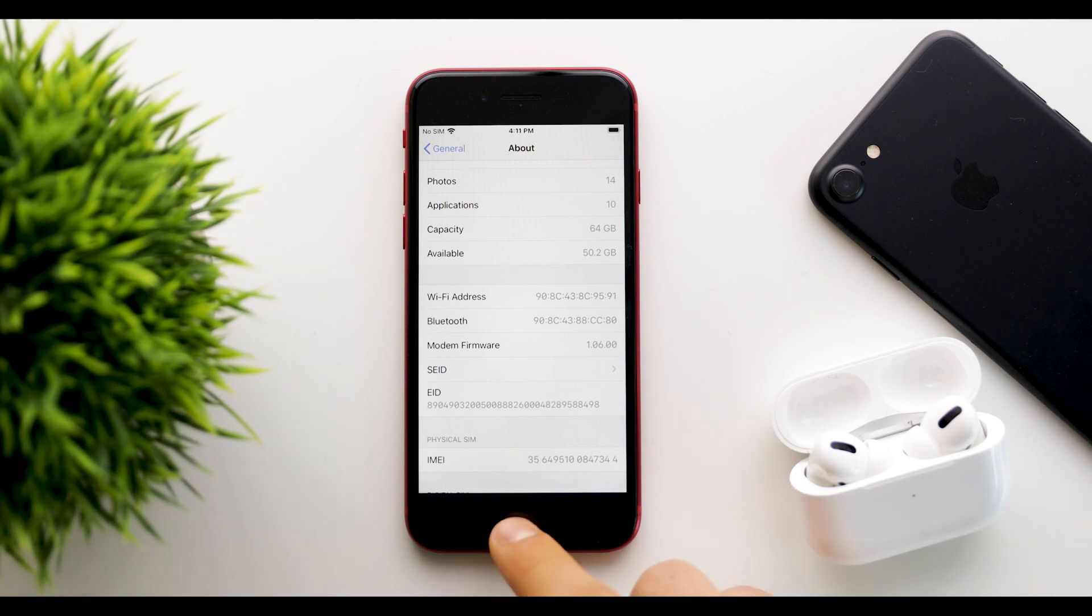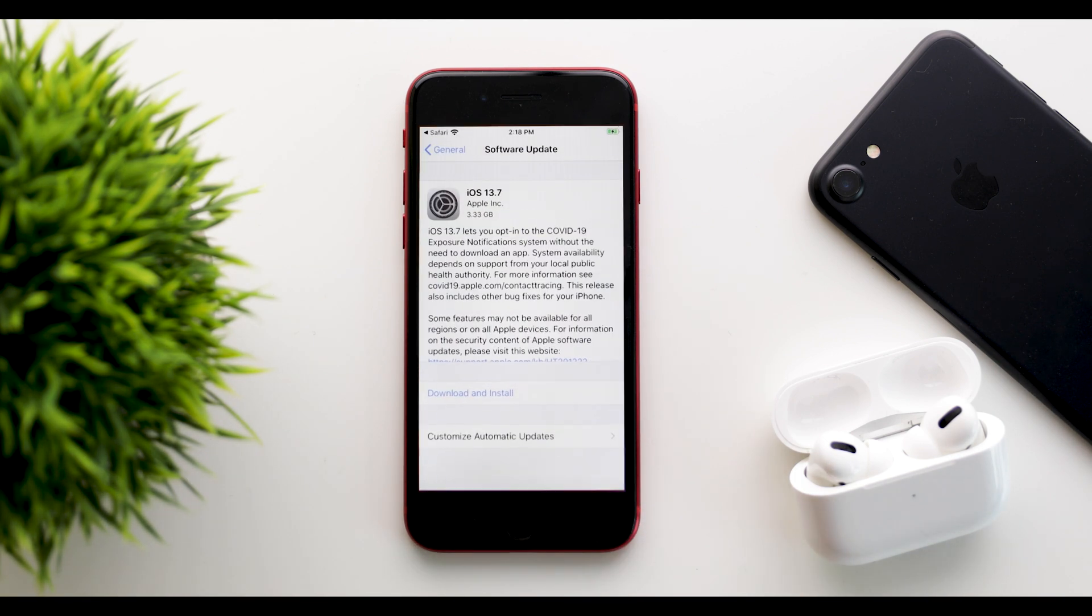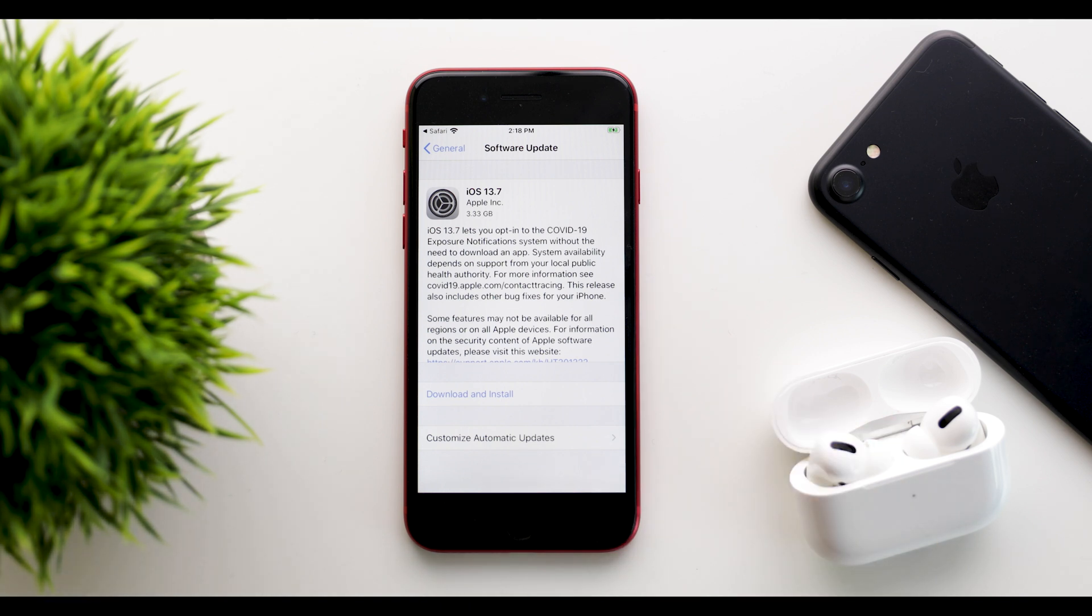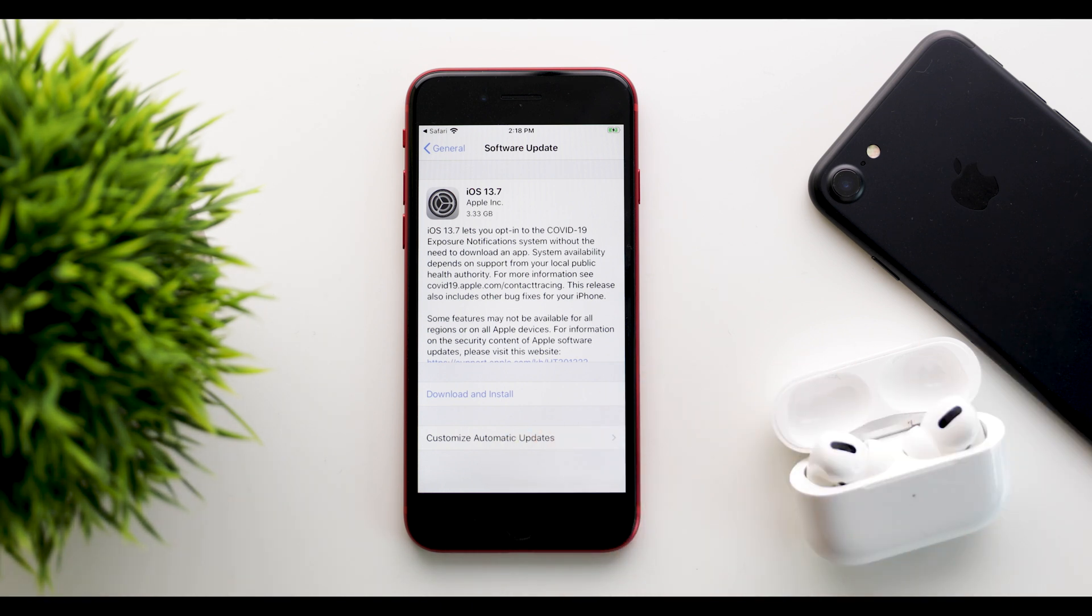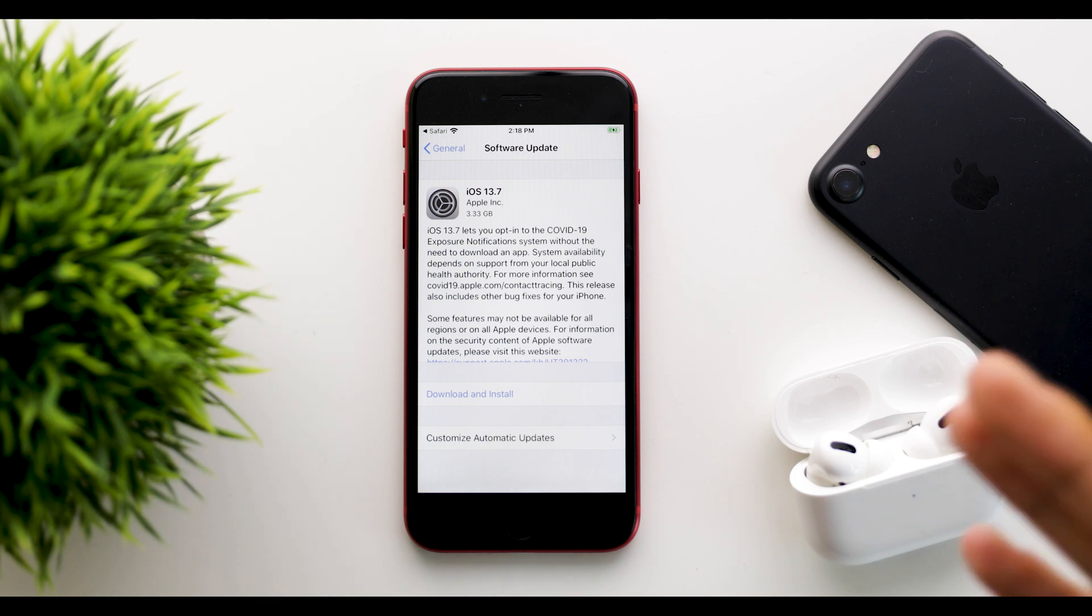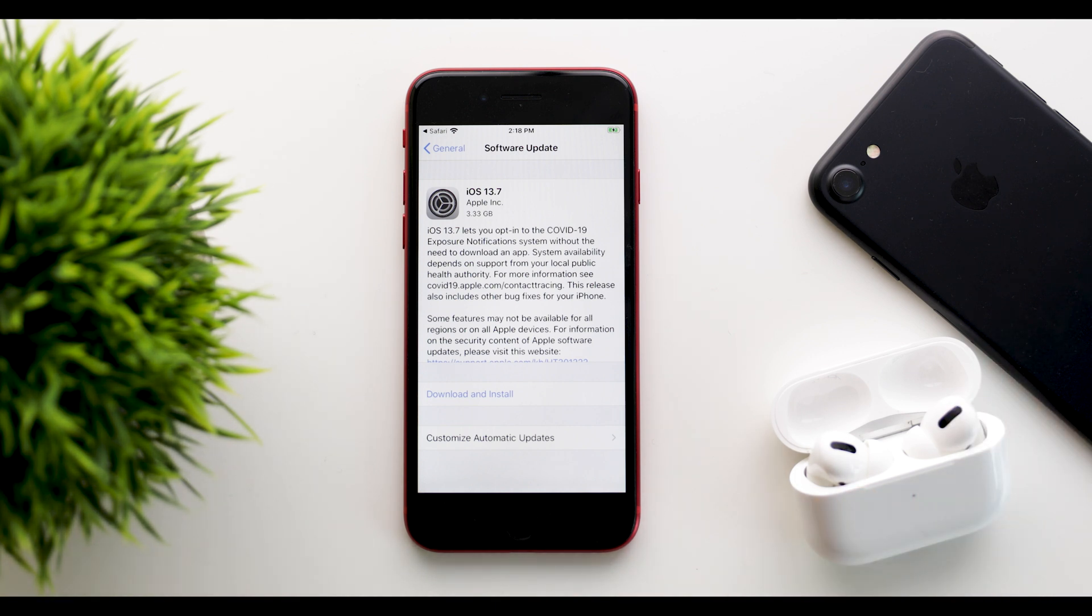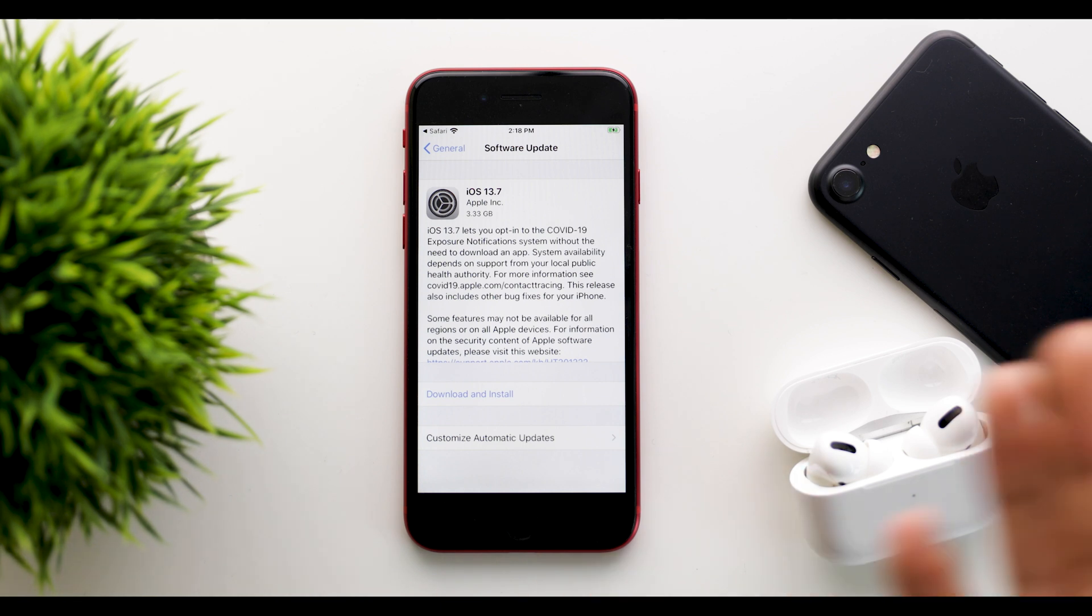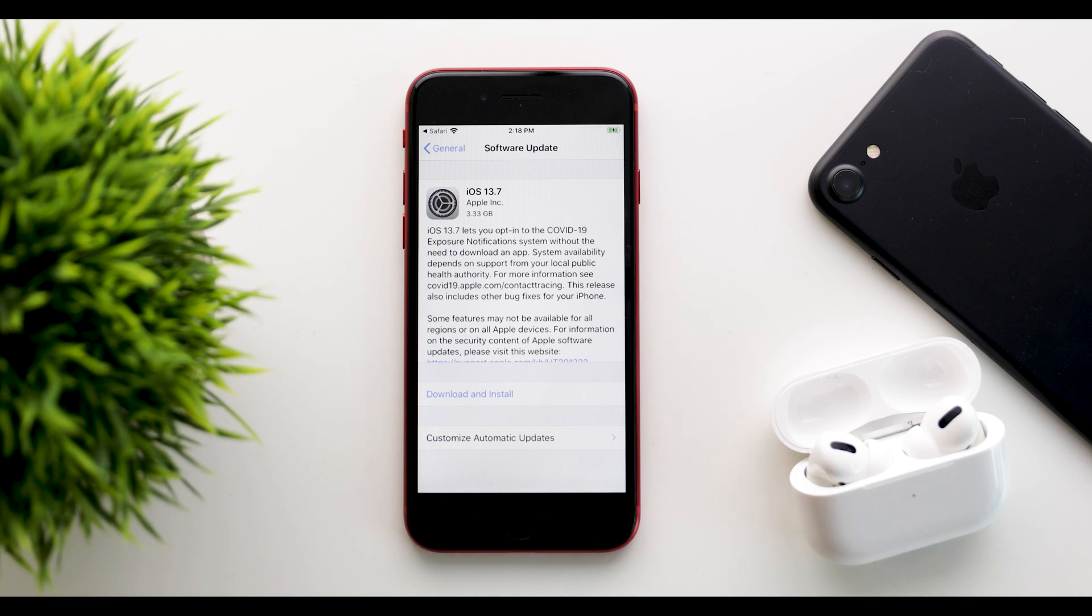So what is really new in 13.7? Well, 13.7 lets you opt into the COVID-19 exposure notification system without the need to download an app. System availability depends on the support from your local public health authority. For more information, see covid19.apple.com/contacttracing. This release also includes other bug fixes for your iPhone.